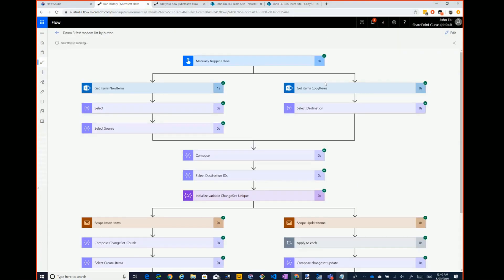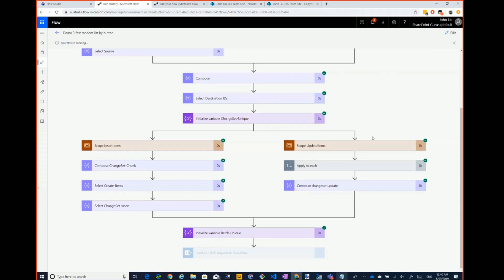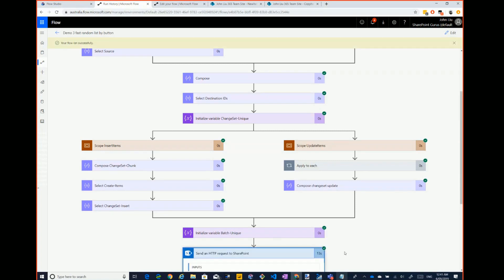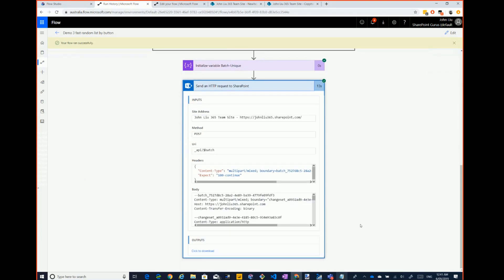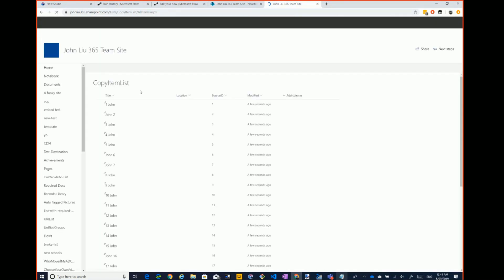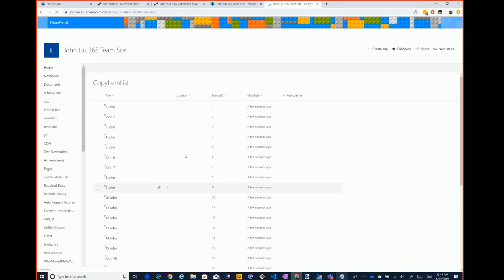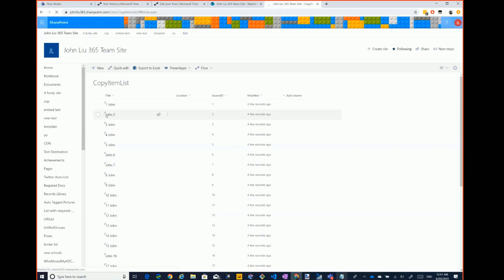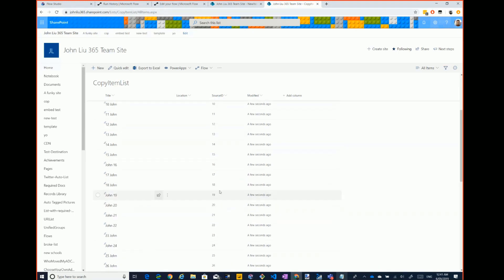Getting items is fairly quick. All the data compose steps are almost zero seconds. Converting or combining arrays — filters and selects — are really quick. Compose is really quick. Apply-to-each can be slow, but ultimately sending 50 updates to SharePoint took 13 seconds. And there are all the items — you can see the random naming, like 'one John' or 'John two.'